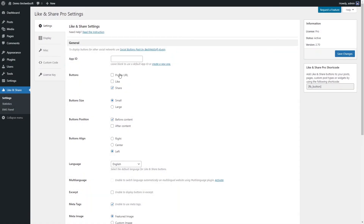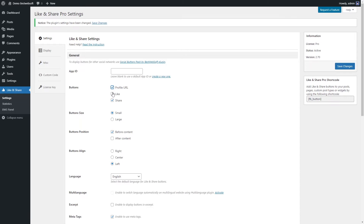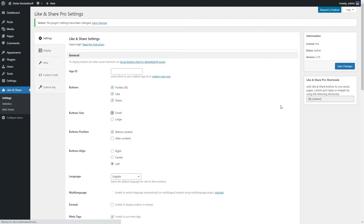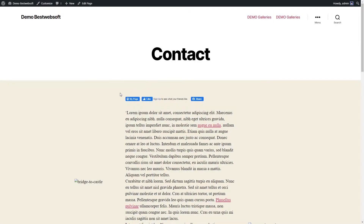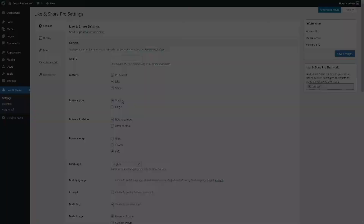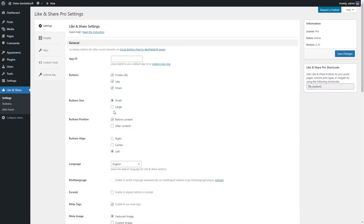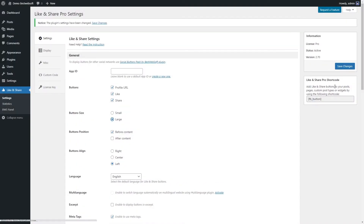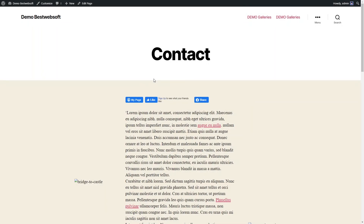Use the Button Size option to choose the size of Facebook buttons on your pages or posts. Choose Small to apply the small size, or choose Large to apply the large size to the Like and Share buttons on posts and pages. After saving changes, the selected button size will be displayed accordingly.